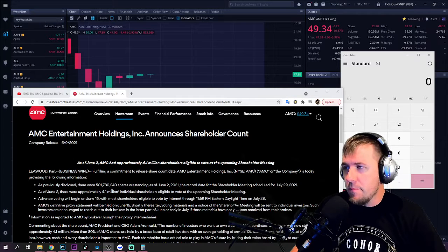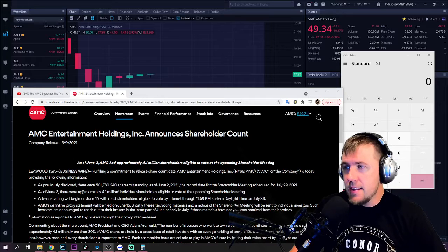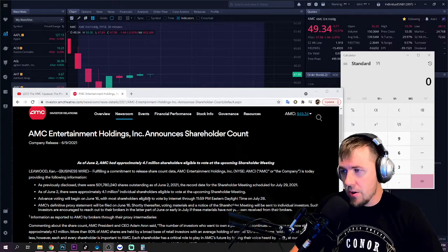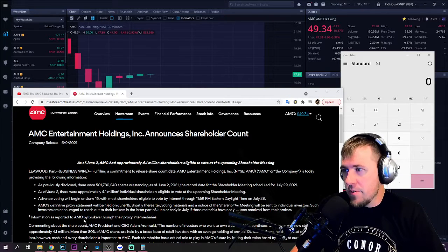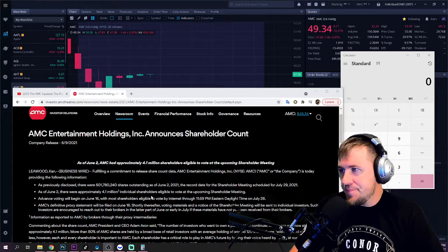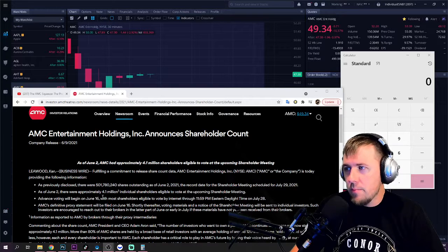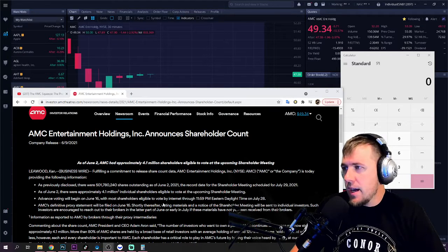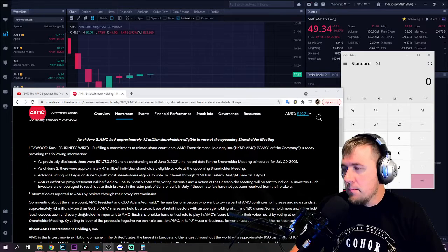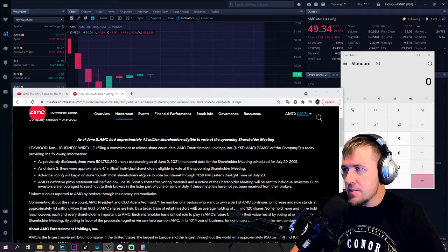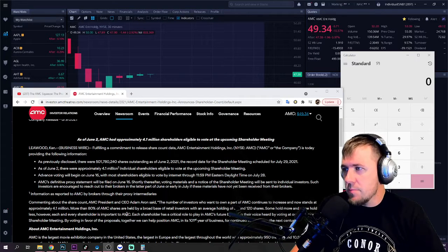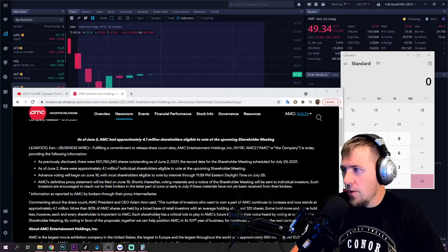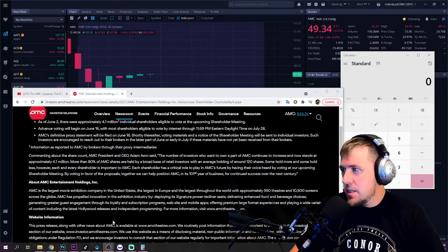It's on AMC's website right here under Newsroom. We have it right here. So this is where it's a little bit interesting. This is where when he says this is not my math, just taking himself out of the equation. As previously disclosed, as of June 2nd, 501,780,240 shares outstanding. As of June 2nd, there were approximately 4.1 million individual shareholders. There is an asterisk there. This information as reported to AMC by brokers to their proxy intermediaries that are eligible to vote.